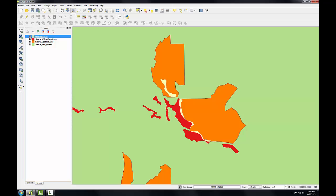In the last task, we used Intersect between the Spotted Owl and the Willow Flycatcher habitat areas to identify explicitly the areas of overlap between those two habitats.